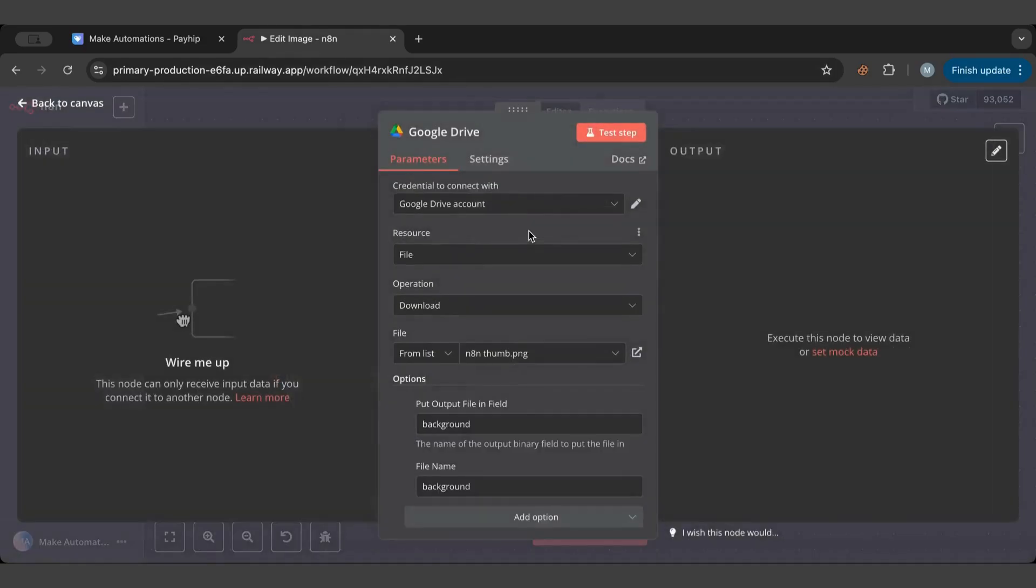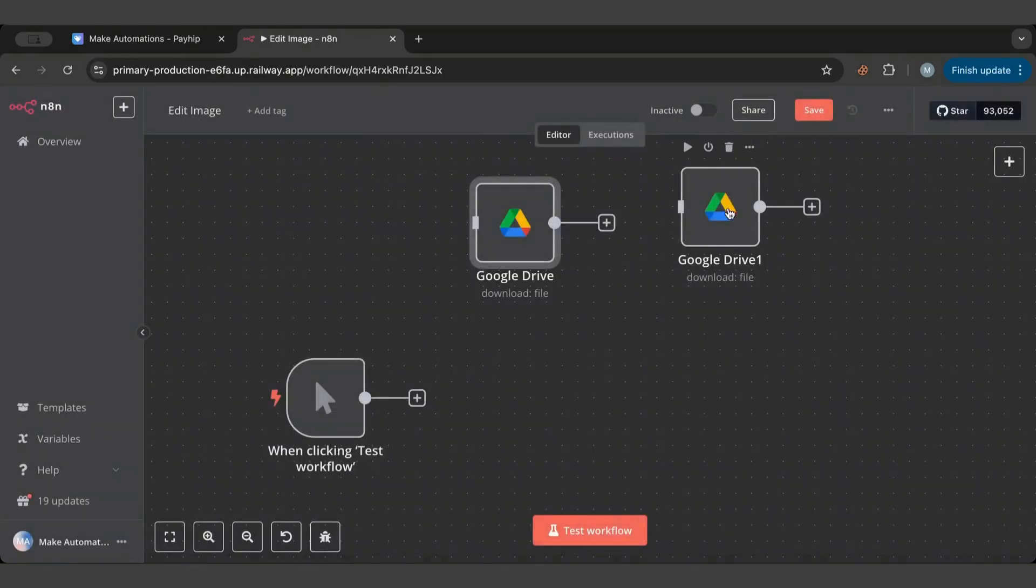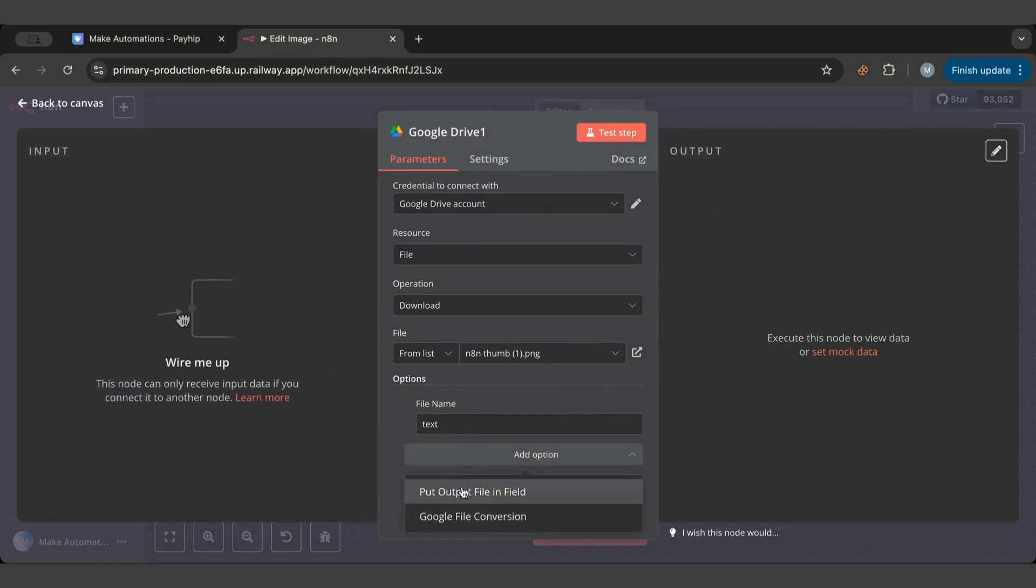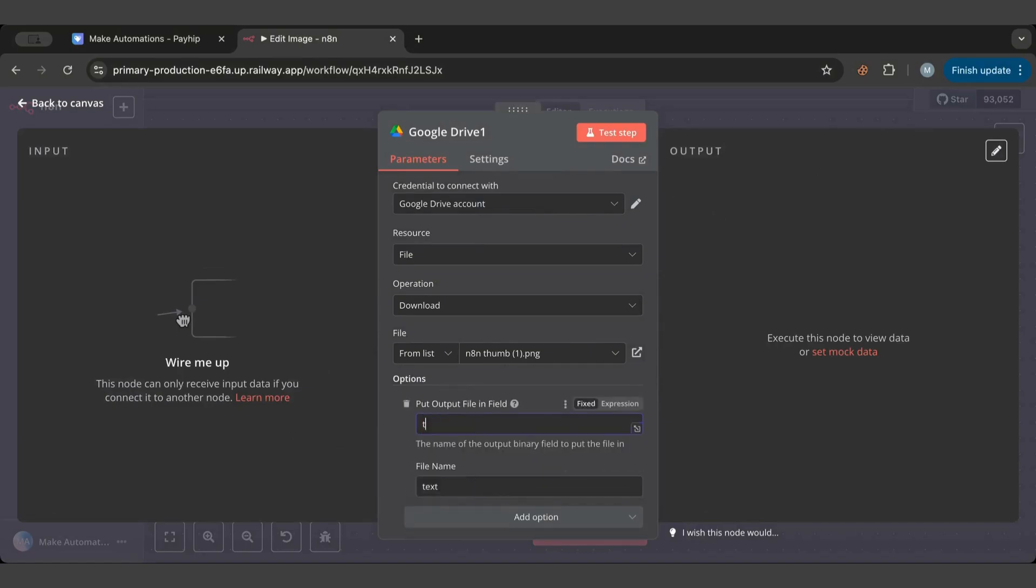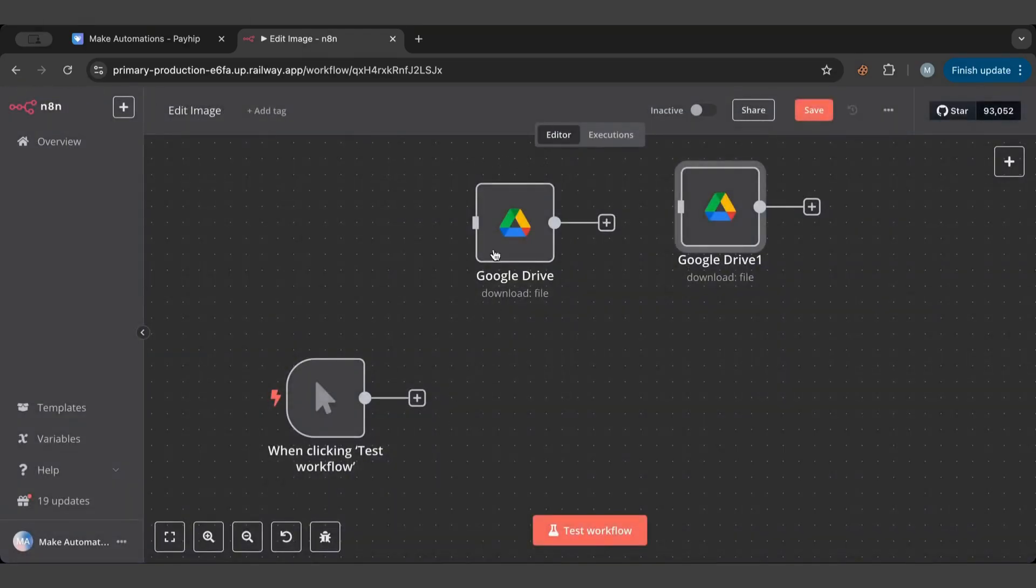Now I have these two images. I have this one which is called the background, I put it as a background. And I have here which is called the text. I could also name this text, so this is the name of the output and this is the name of the file.